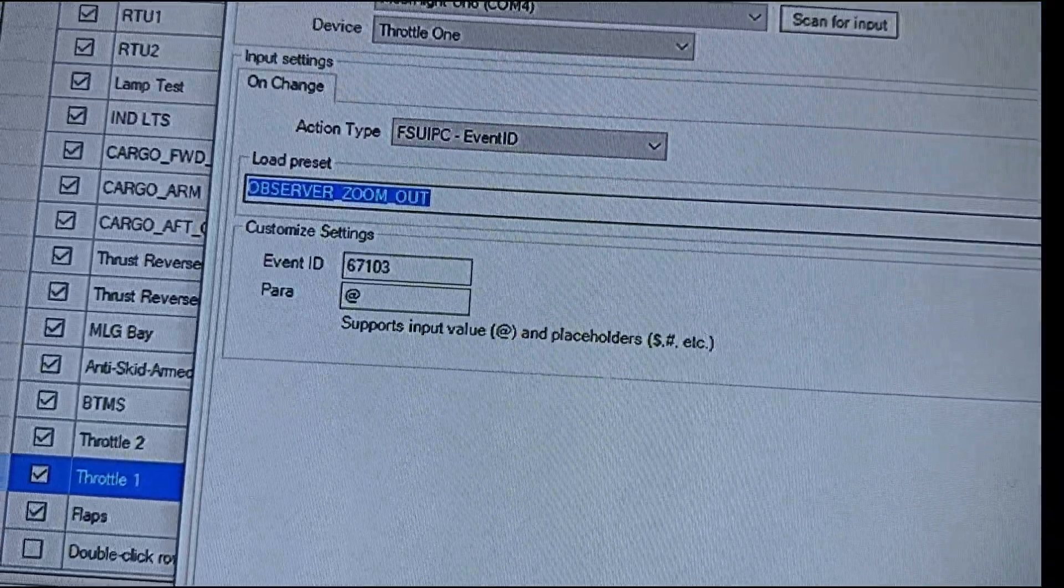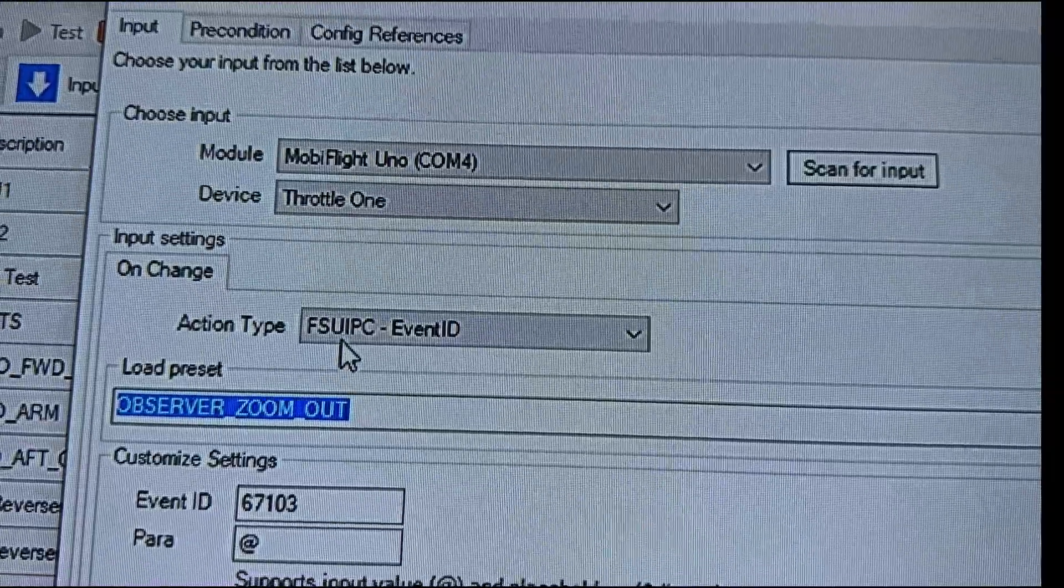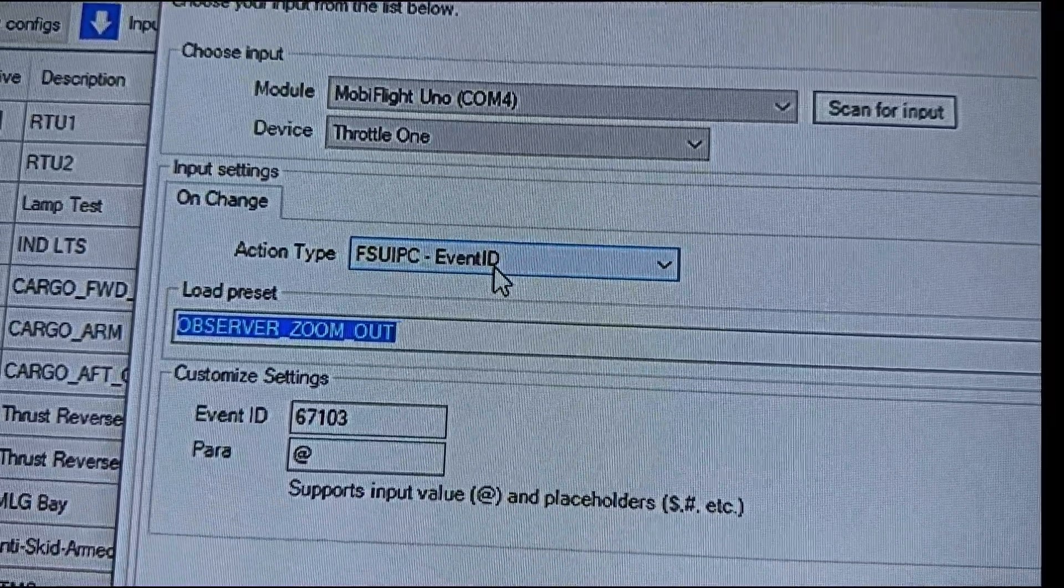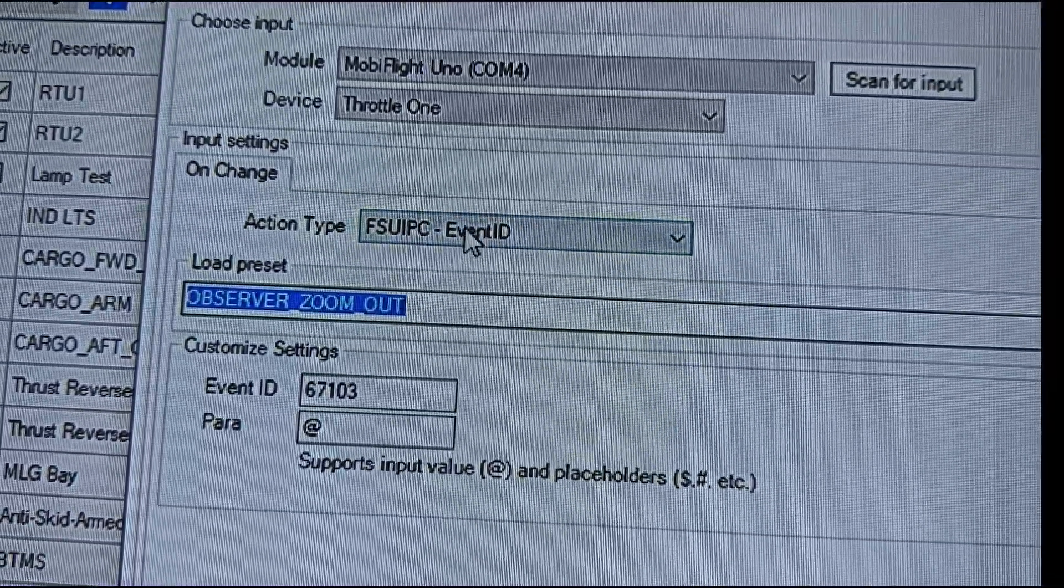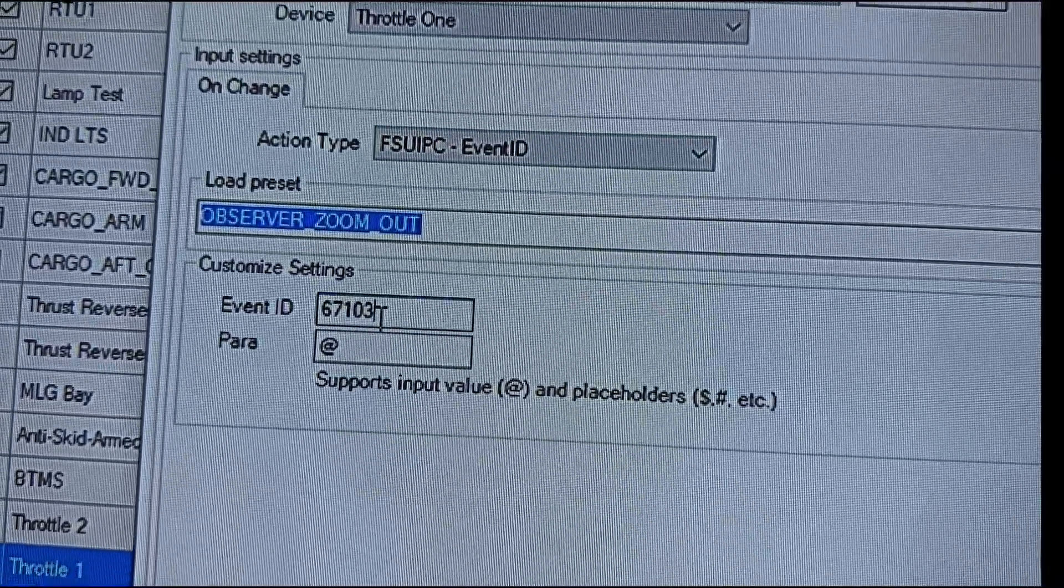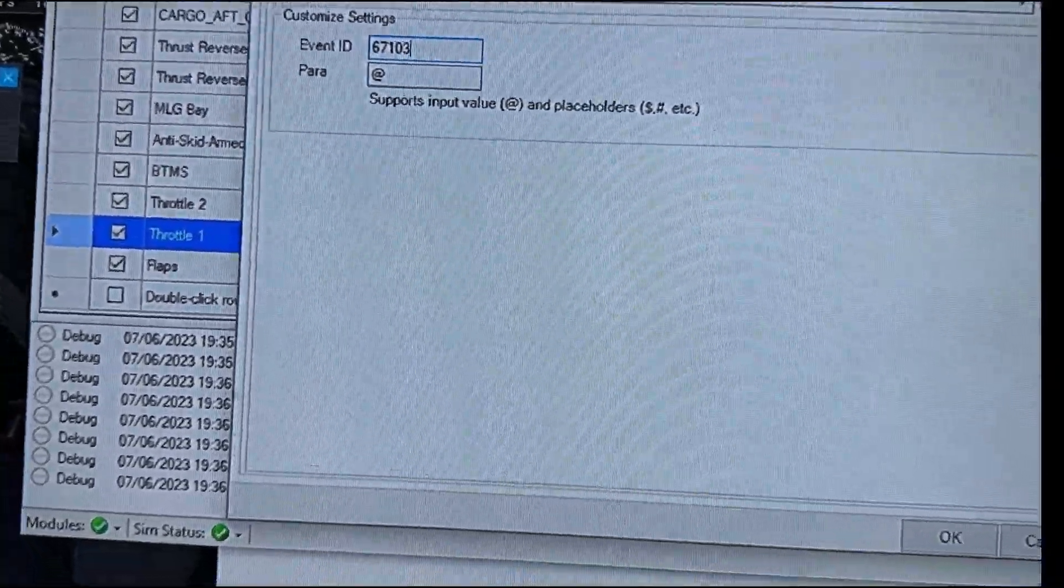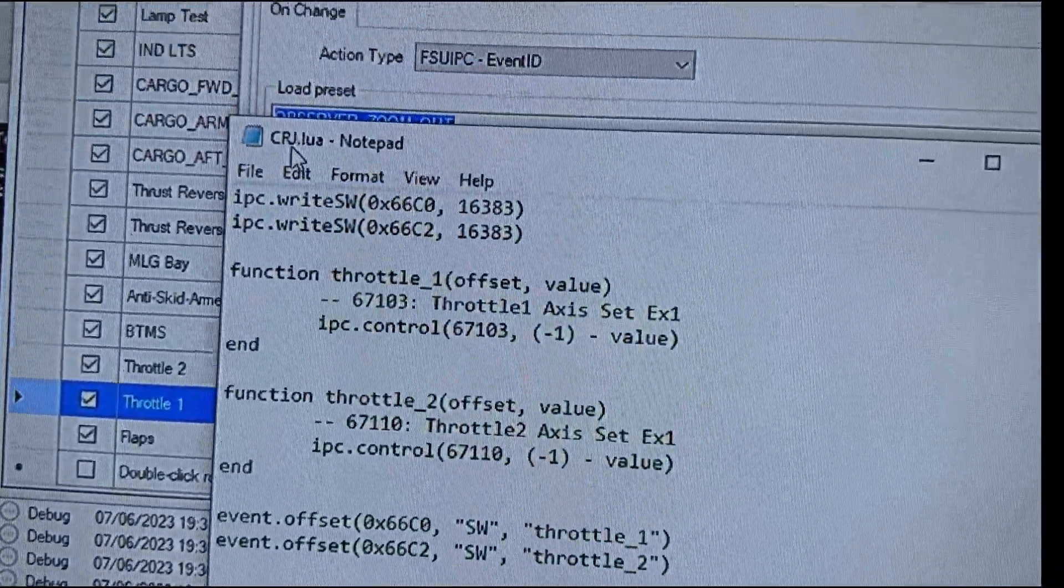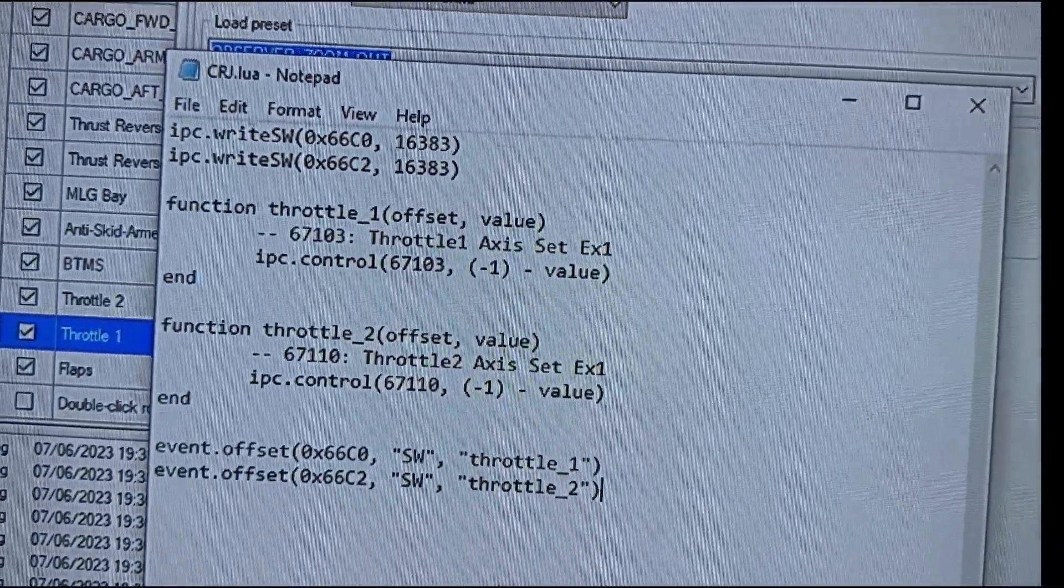So once this file is saved, we're going to come back over here. From here, you're going to use FSUIPC event ID. So we are going to actually pull in the file and look for this.